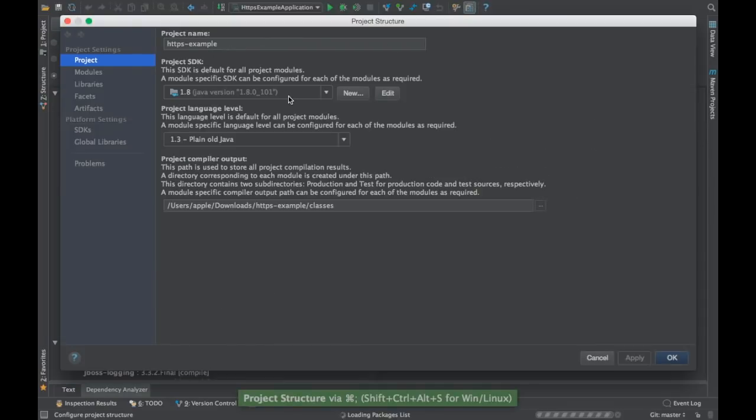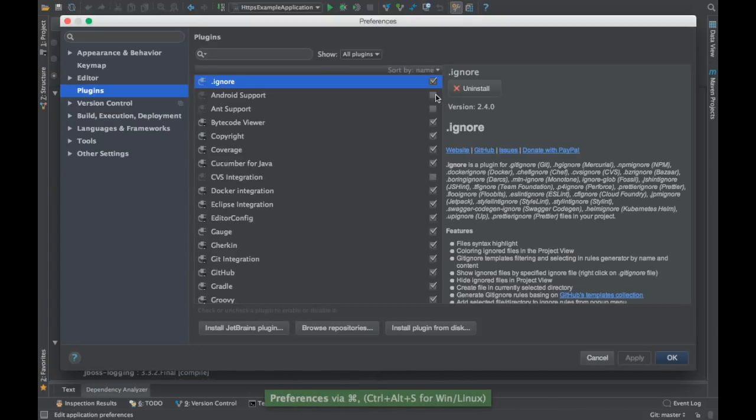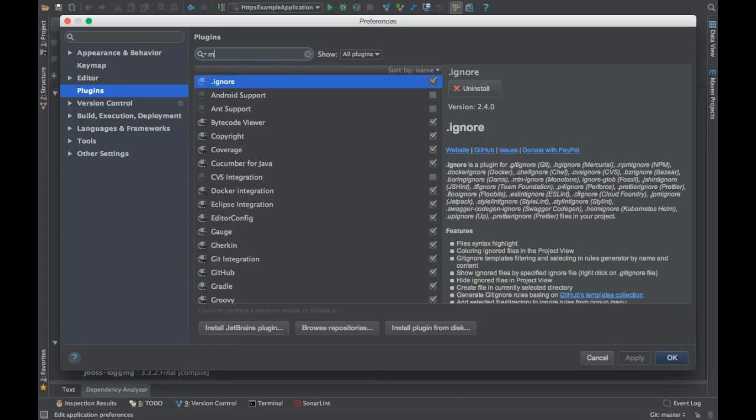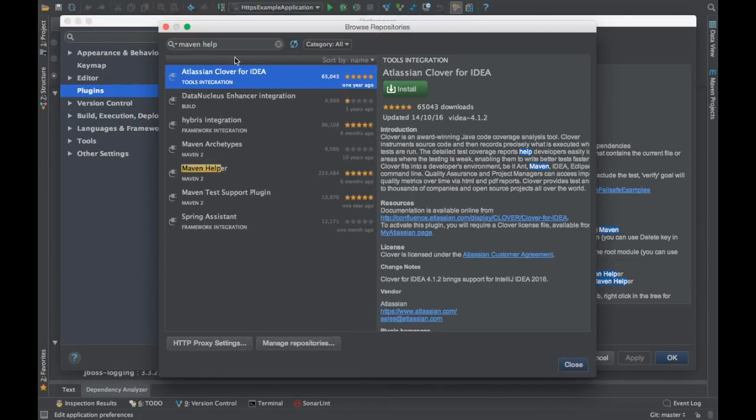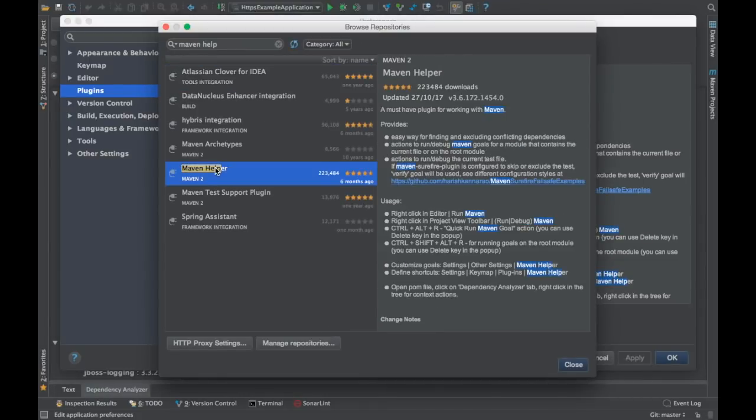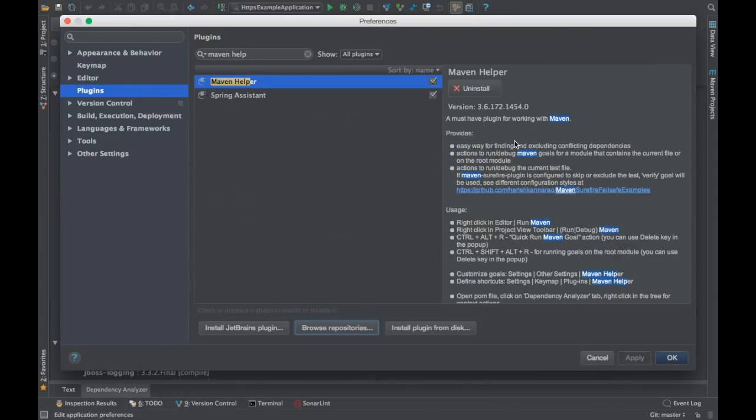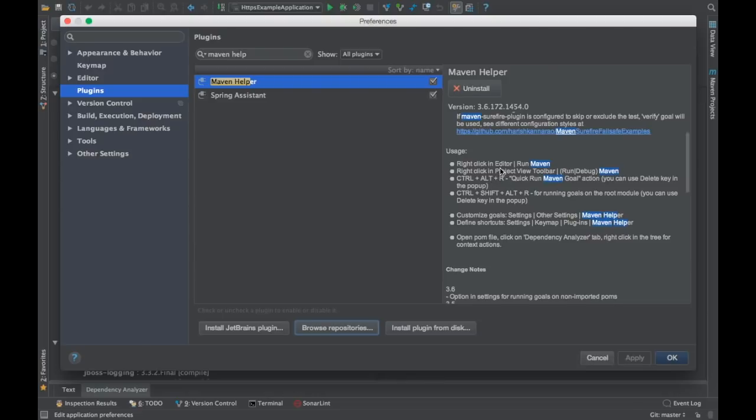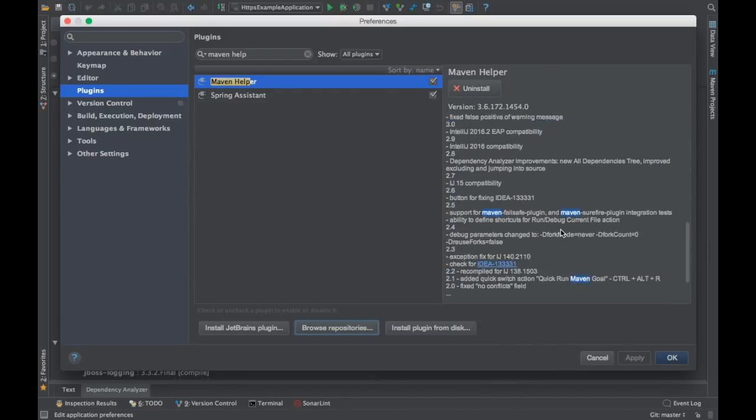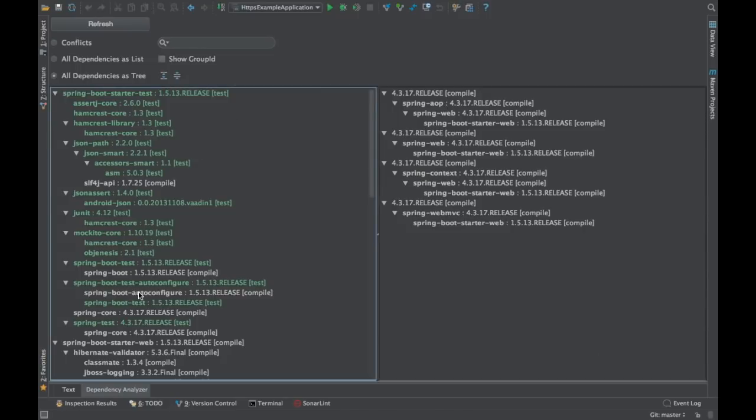I'll just show you what is the name of the plugin. Just go to the settings, go to plugins, and search for Maven Helper plugin. If you go to the browse repositories, you will be able to find it. So this is how the plugin looks like. Right now if you see, the version is version 3.6.172 and I think they have like two lakh or more downloads. There are instructions on what you can do. Right-click on the Maven and there are lots of other options for you to customize this particular plugin. So you can take a look at that and then use it.